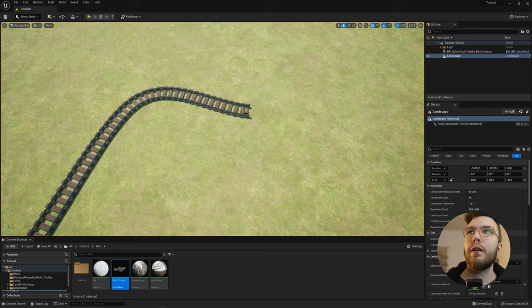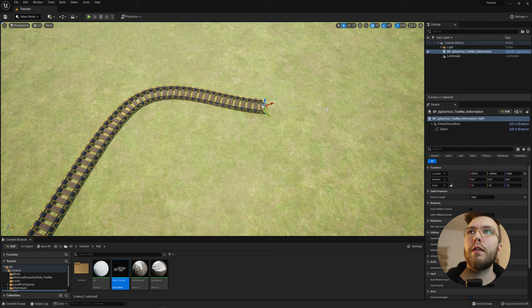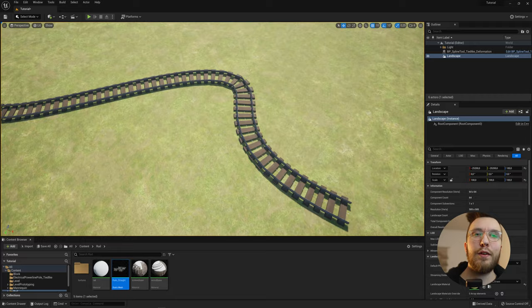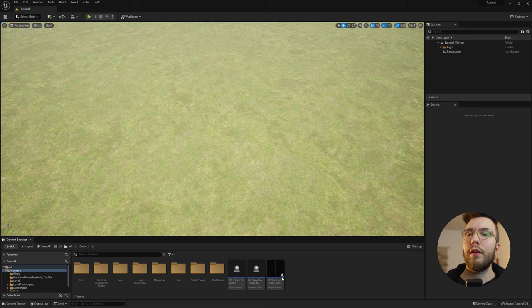And you can select the tangents and move them around just like in any other program that uses paths. So that's the first one. I hope you like that one.